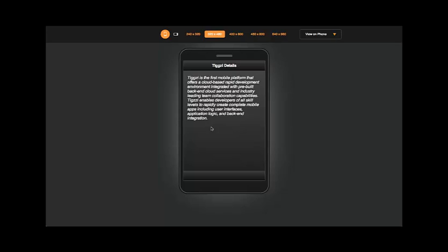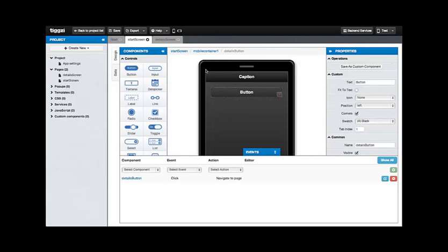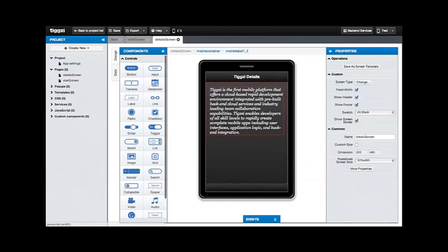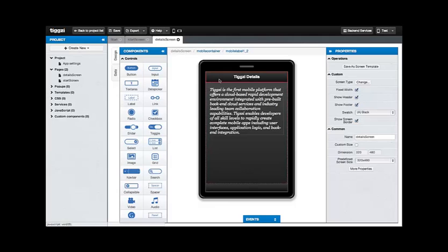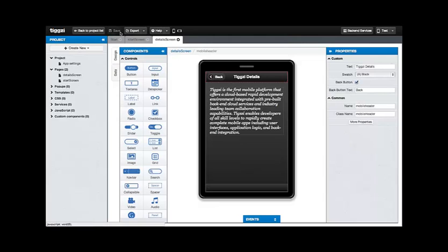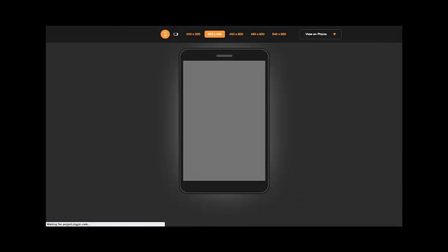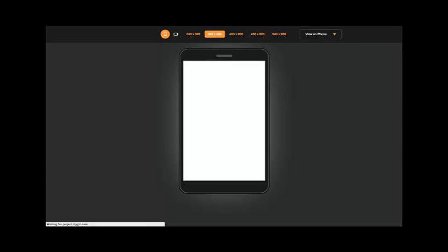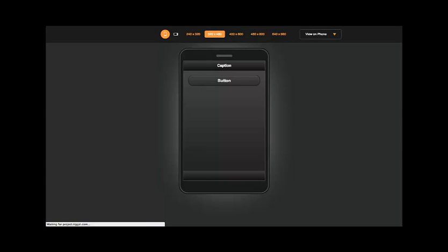So now we're going to go back to the application design in order to add that. So let's go to the details screen and select it, make sure we're there. Now select the caption element and all we have to change is a little checkbox that's called back button and there we go.